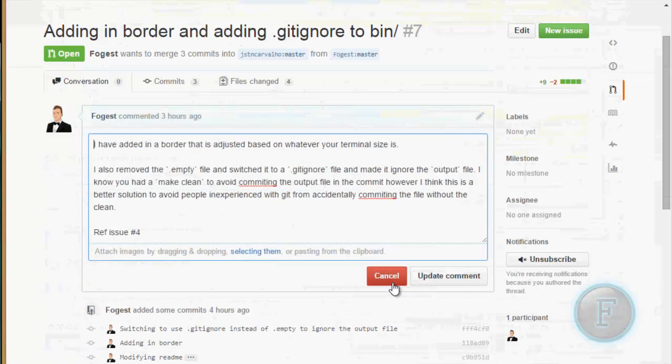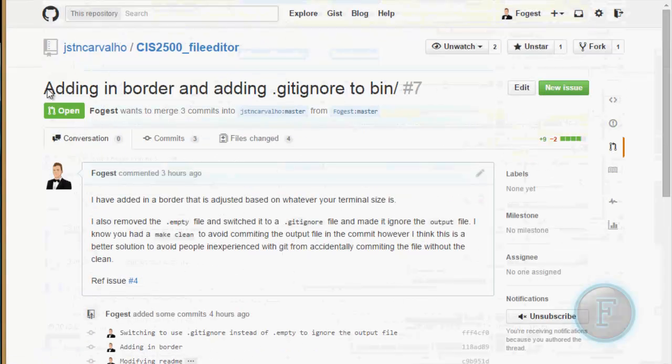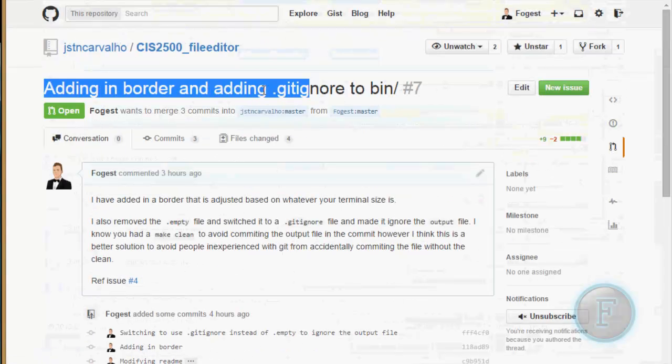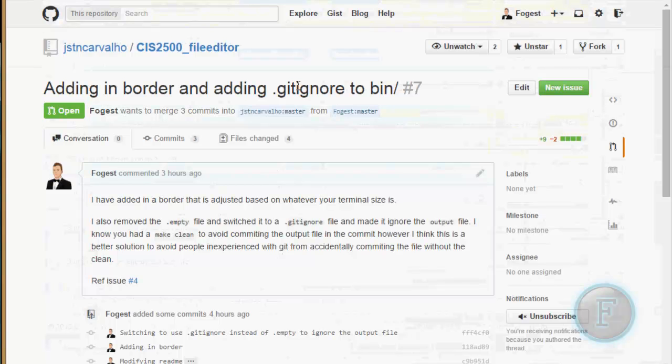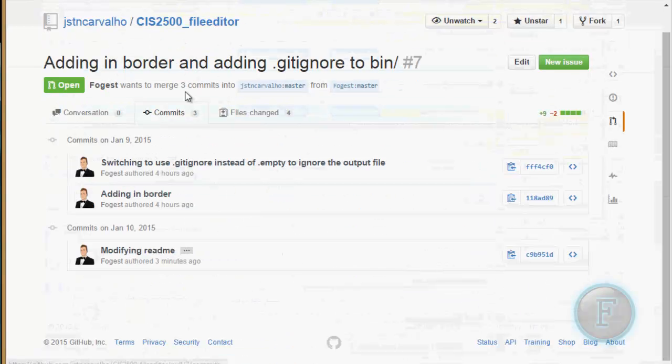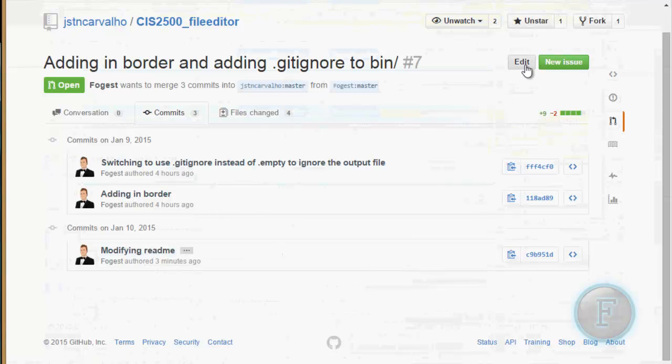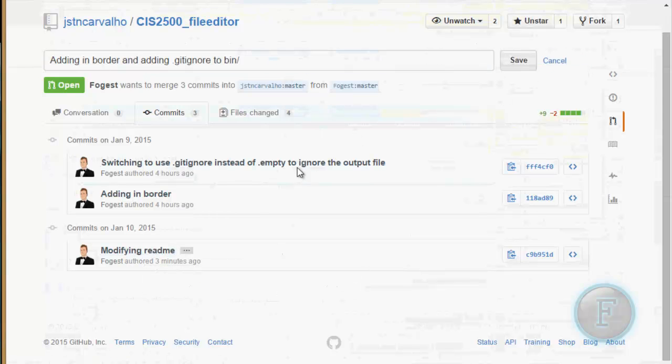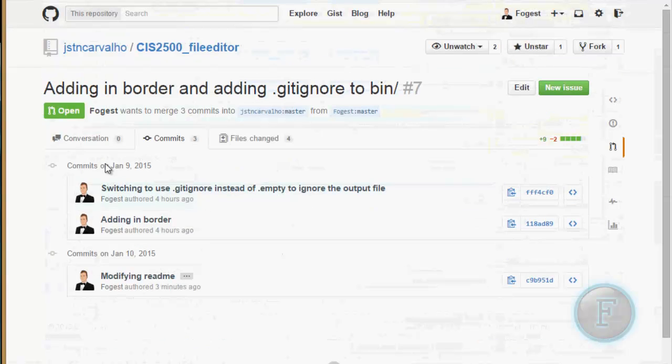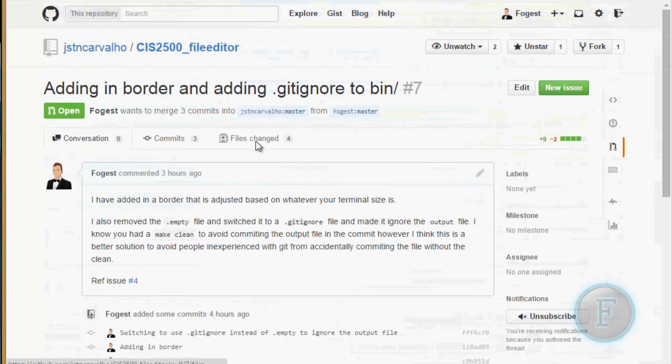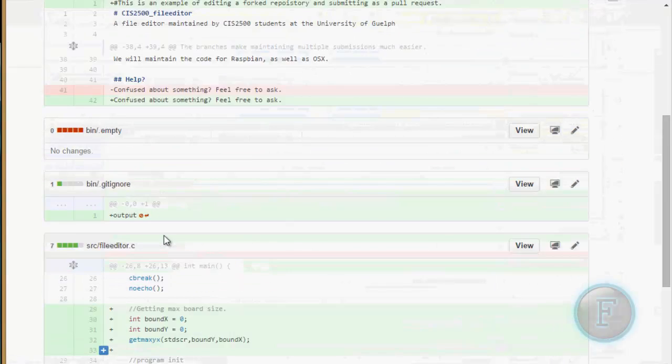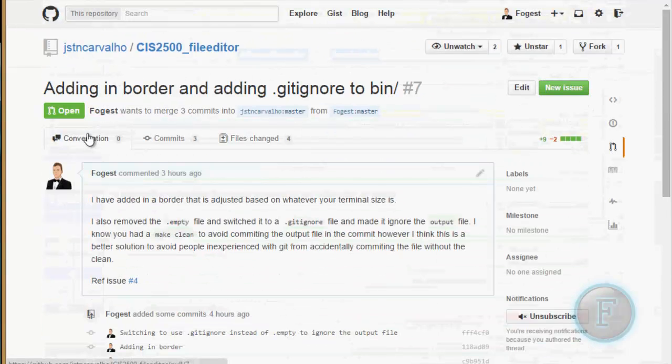You're just going to have the comment. So I got adding in border and adding dot get ignore to bin. Oh, we don't want that modifying readme in there. I'm going to remove that later. We got files changed. It says it's changed and everything.